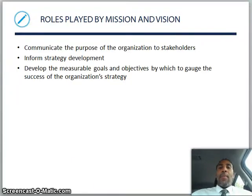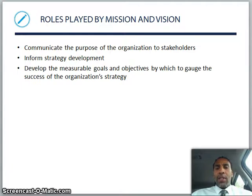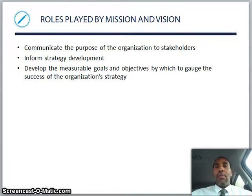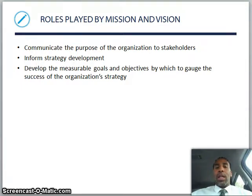Roles played by mission and vision: communicate the purpose of the organization to stakeholders; inform strategy development; and develop the measurable goals and objectives by which to gauge the success of the organization's strategy. You have to know how to gauge your success — if you don't, you're not really going to know what success truly is. You need to be able to gauge your best against what we believe to be the benchmark that's put out there.